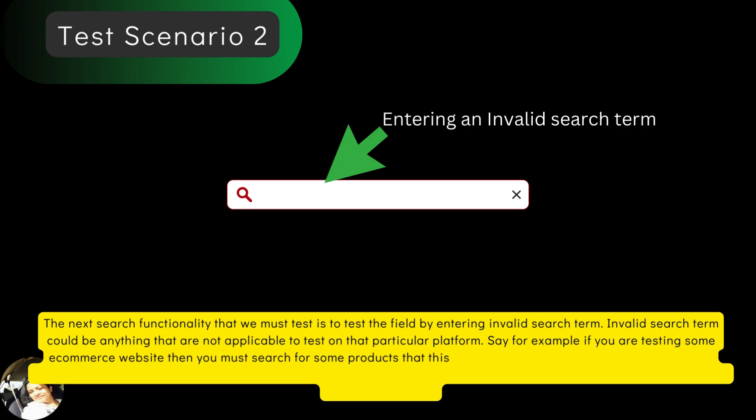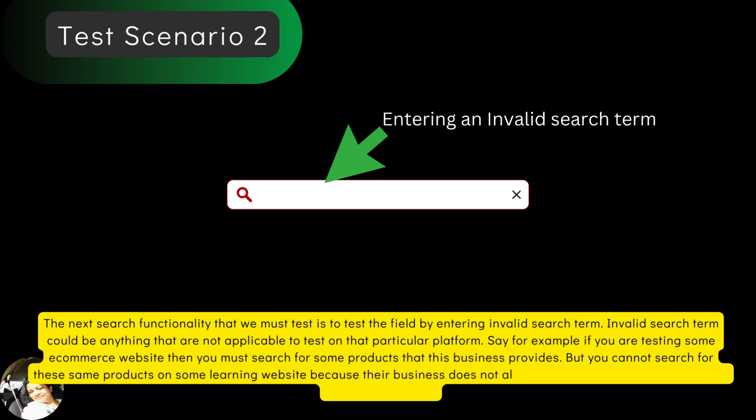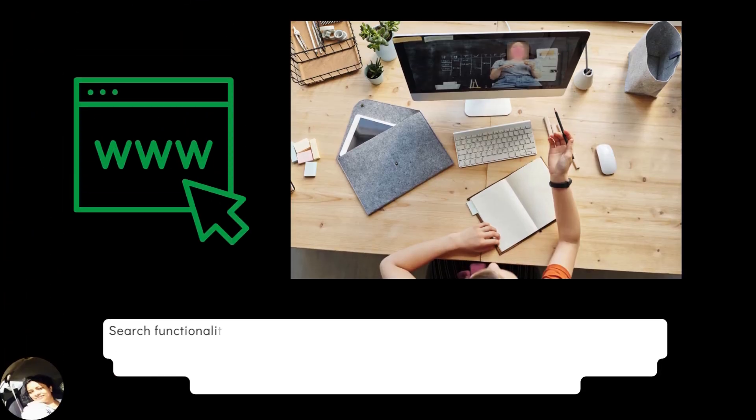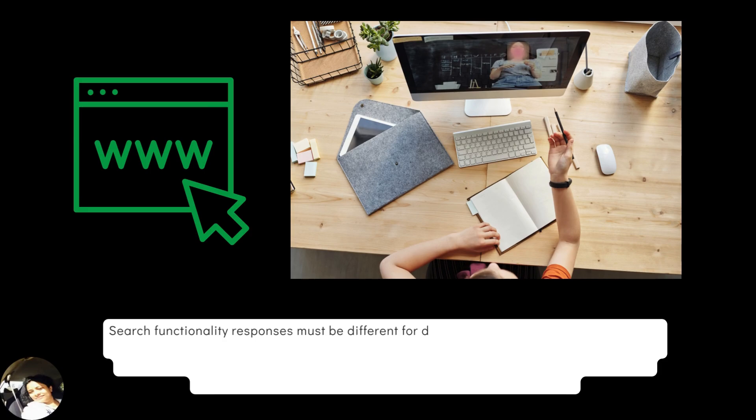then you must search for some products that this business provides. But you cannot search for these same products on some learning website because their business does not allow this. Hence, considered as invalid search term, right?